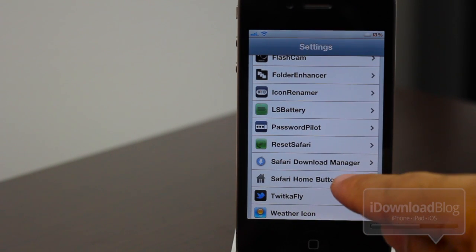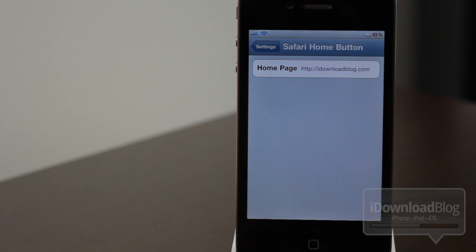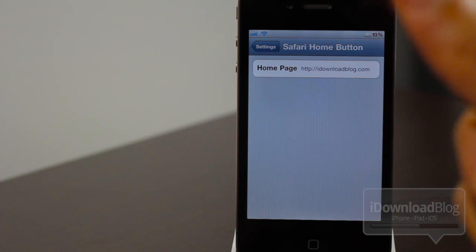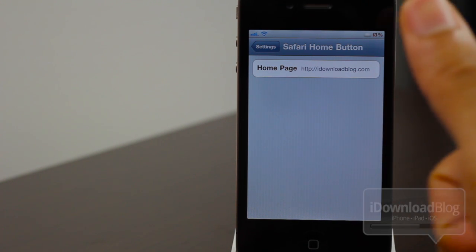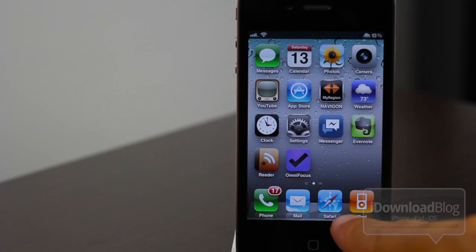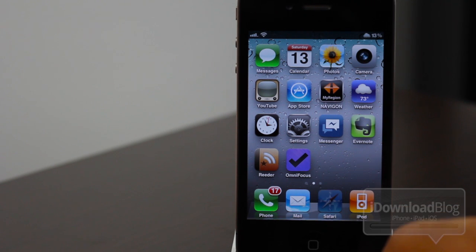Here's the settings panel for Safari Home Button. That's all you get — you just set your home page right there. As you can see, I have it set to iDownloadBlog.